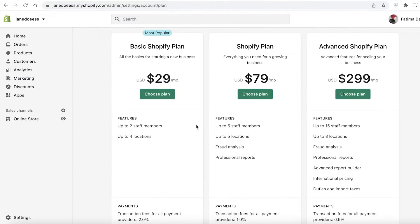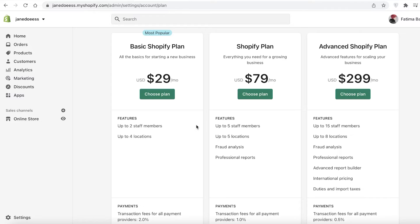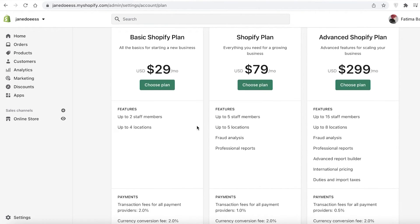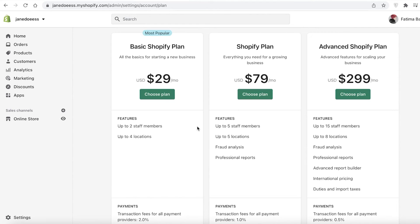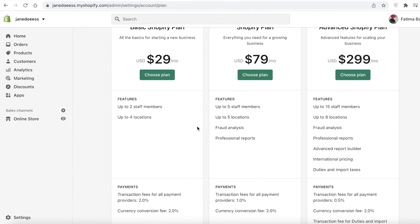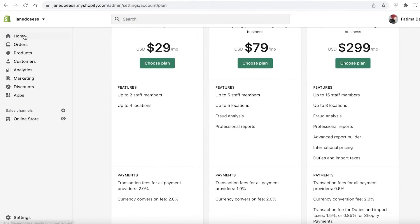Then you have your $79 per month Shopify plan with five locations and five staff members with only 1% transactional fees. And the advanced Shopify plan with only 0.5% transactional fees where you can add up to eight locations and 15 staff members.